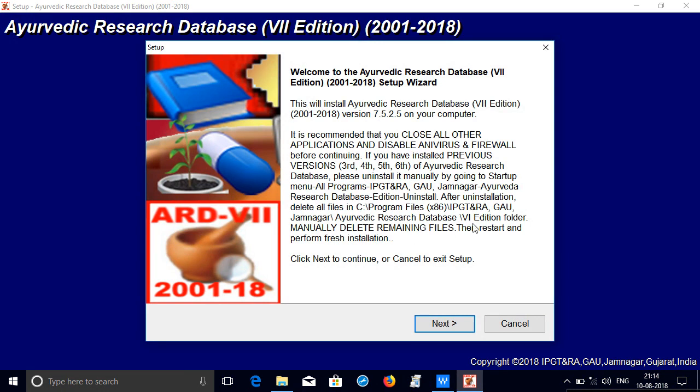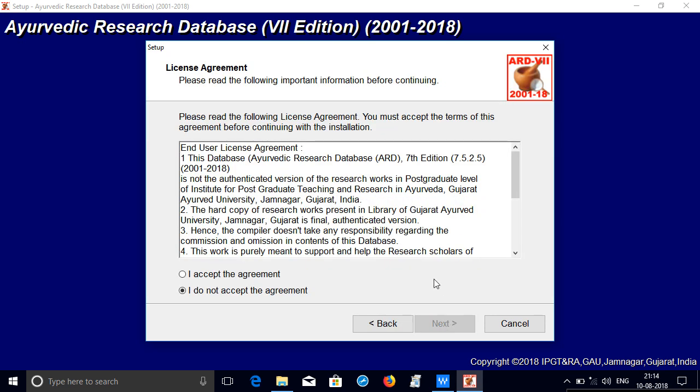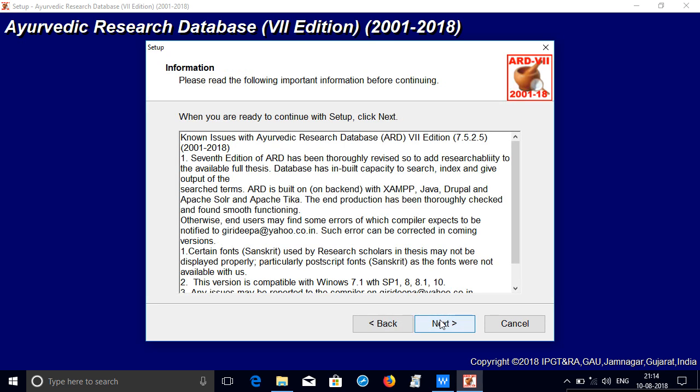See, this shows that you have to uninstall the previous and remove the folder as shown, the previous edition. So we have already done that, click next, accept the agreement, next.